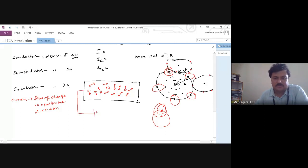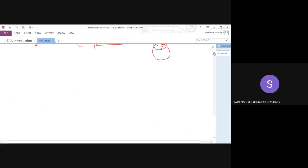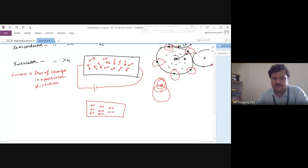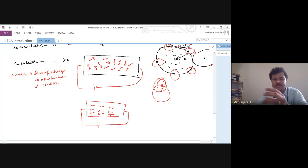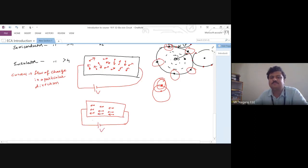If I want to make the flow go in a particular direction, I should apply external energy in a particular direction. To this conductor I will connect a battery. The moment I connect the battery, the charges orient themselves in a particular direction. When the charges flow in a particular direction, they gain the capacity to do work. This is what I said earlier — if the flow of current is not there, that circuit will not do the work.